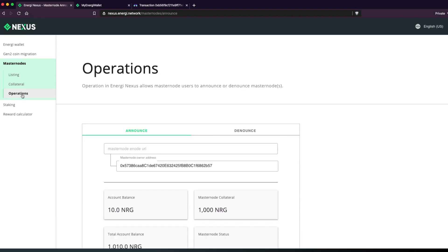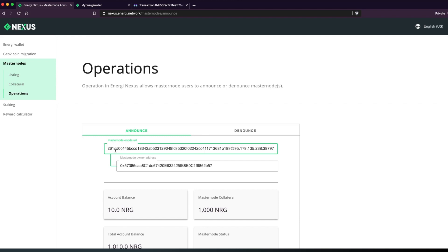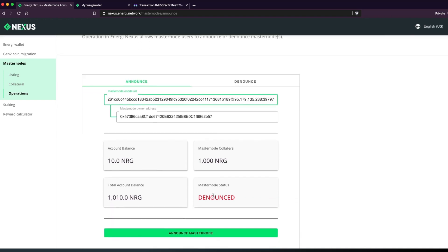Go back to Nexus and click Operations under the Masternodes menu. Paste your masternode enode URL into the corresponding field and make sure your masternode owner address is correct. Verify the information, then click on Announce Masternode.